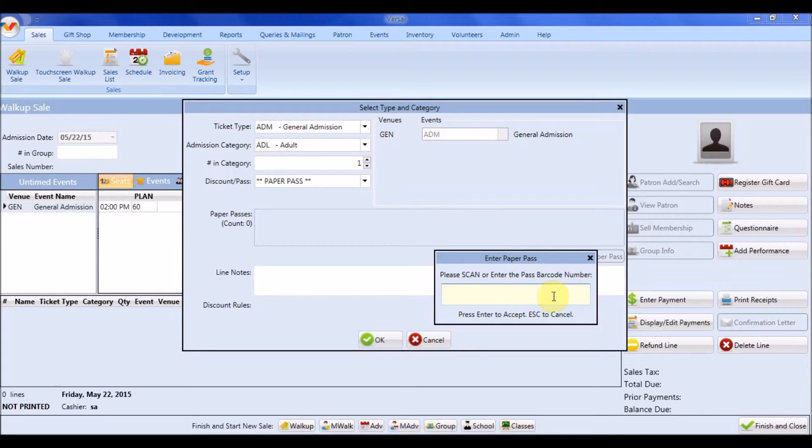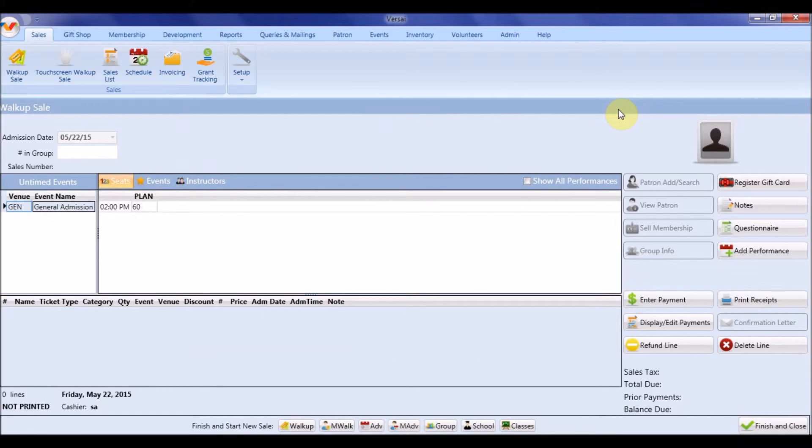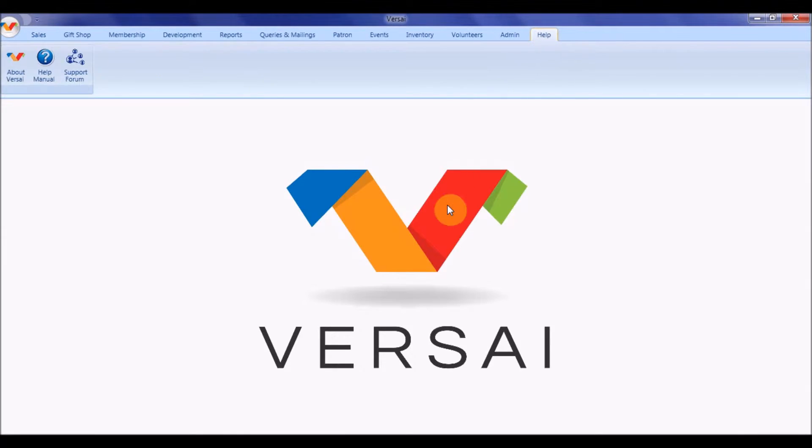In terms of setup, paper passes are very similar to member passes. You may set up as many passes as you like. Examples of paper passes include parking pass, exhibit pass, or IMAX pass. Let's now go over how to set up your paper passes.